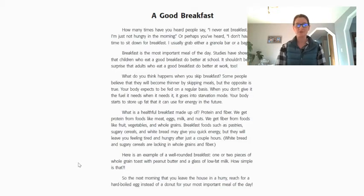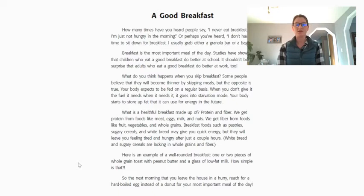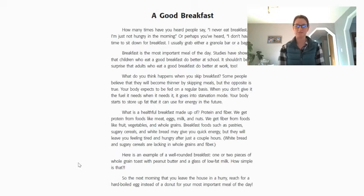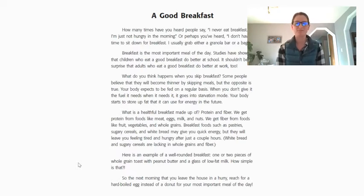Now we have a reading passage called A Good Breakfast, and I'm going to read it to you and you can read along with me. As I read and as you read, I want you to be looking for words that have a short E or a long E sound and spelling pattern. And as per usual, we're going to fill out a table afterwards.